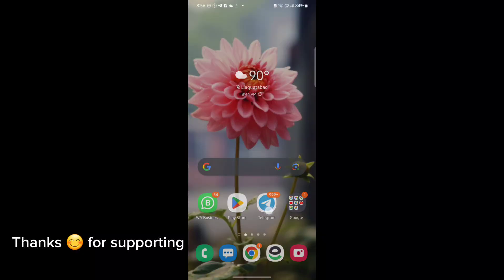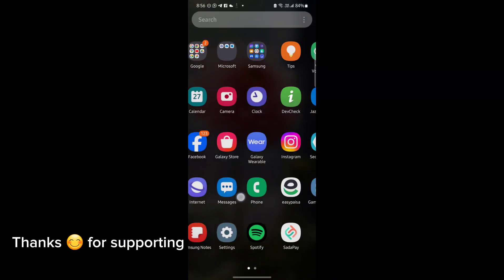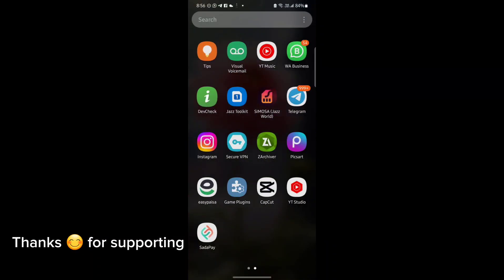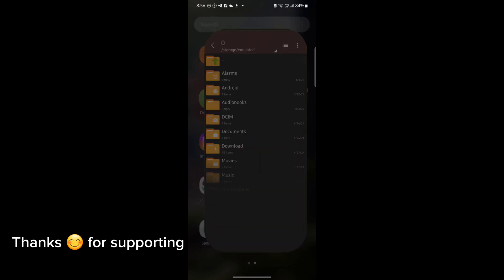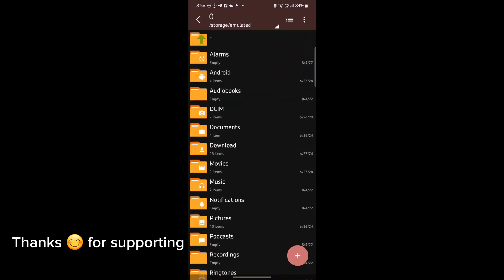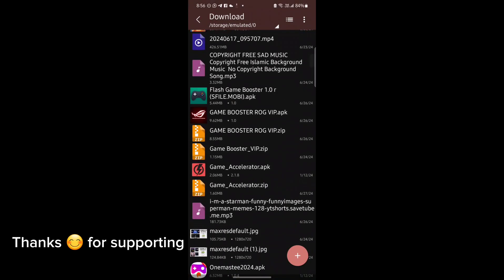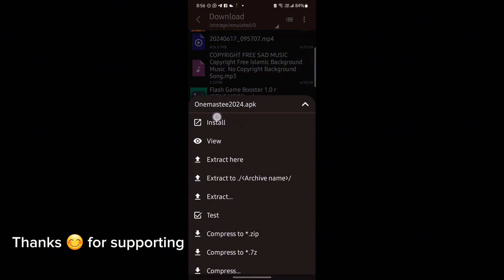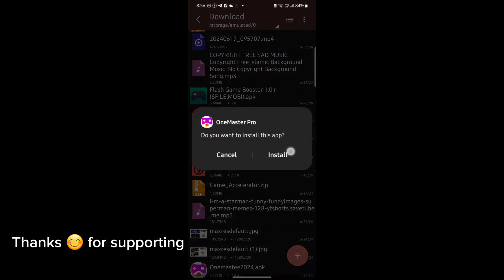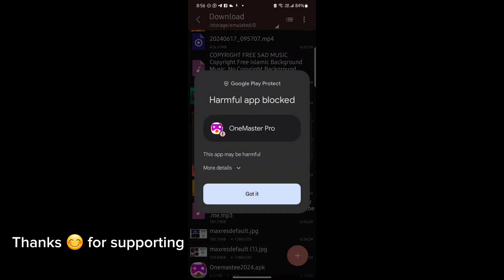Welcome back guys to another interesting video. In this video, I will provide you GameTurbo which will help you to increase gaming FPS in any Android. So let's get started.